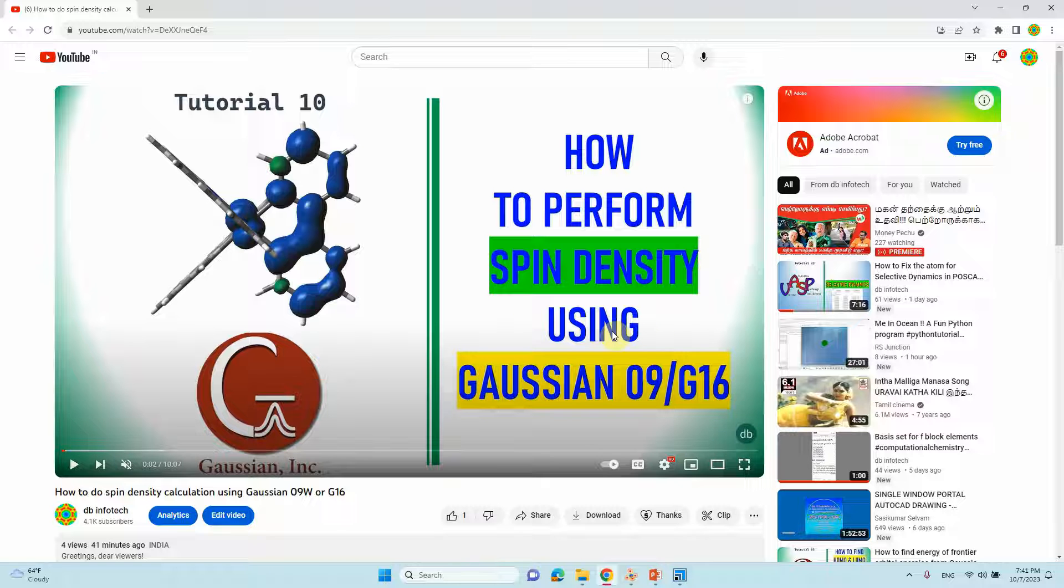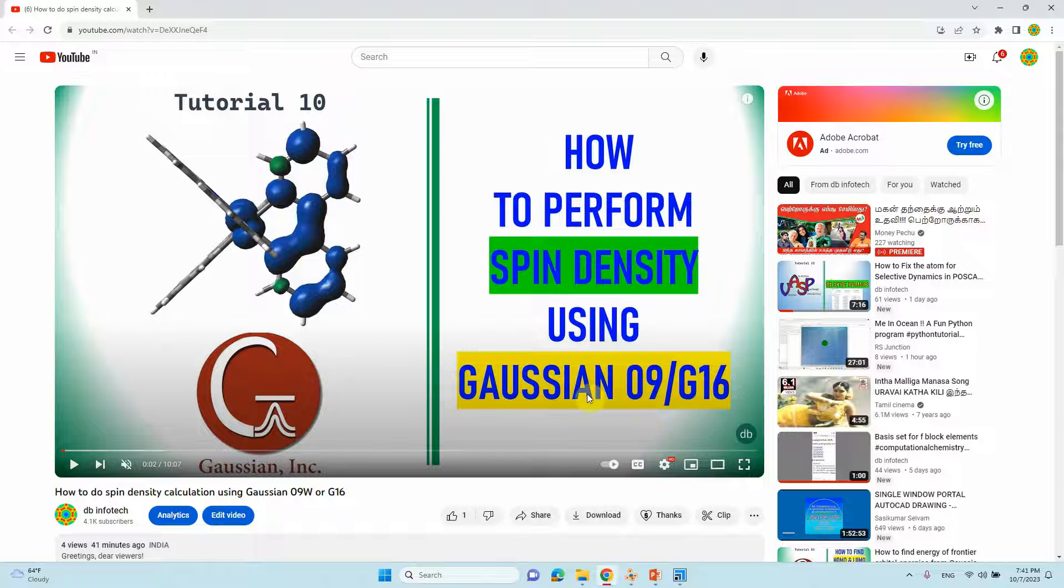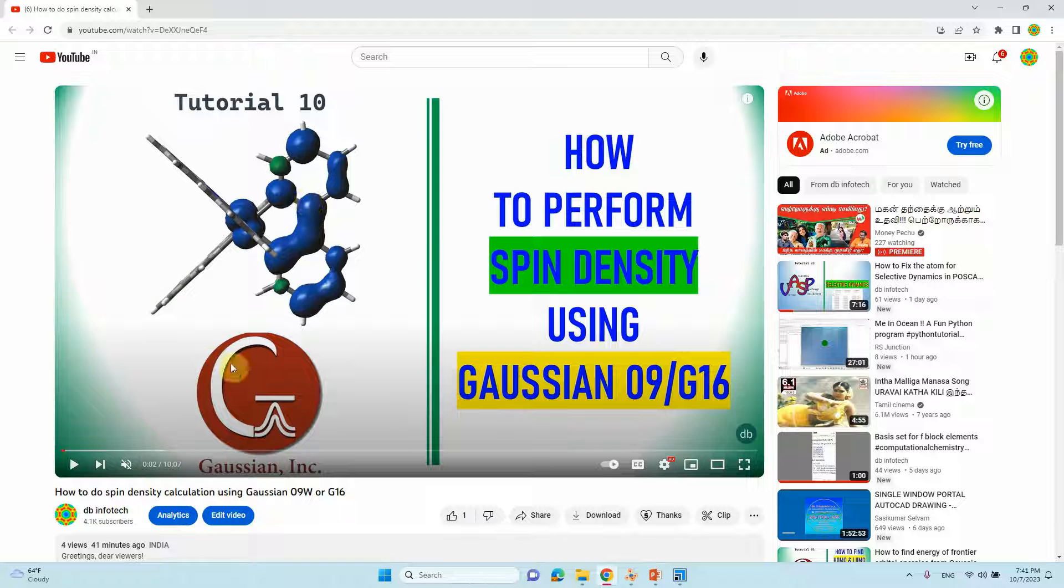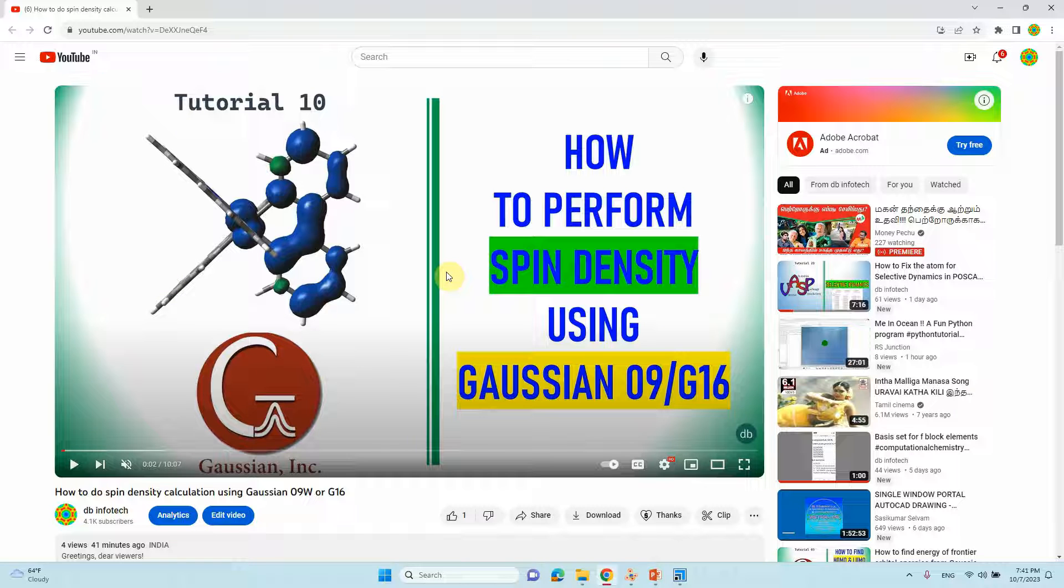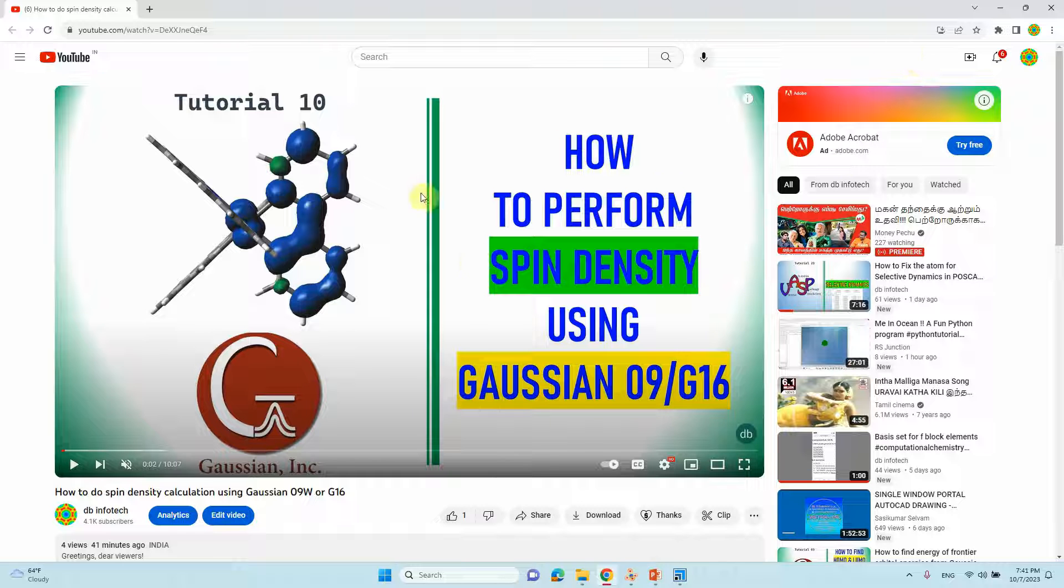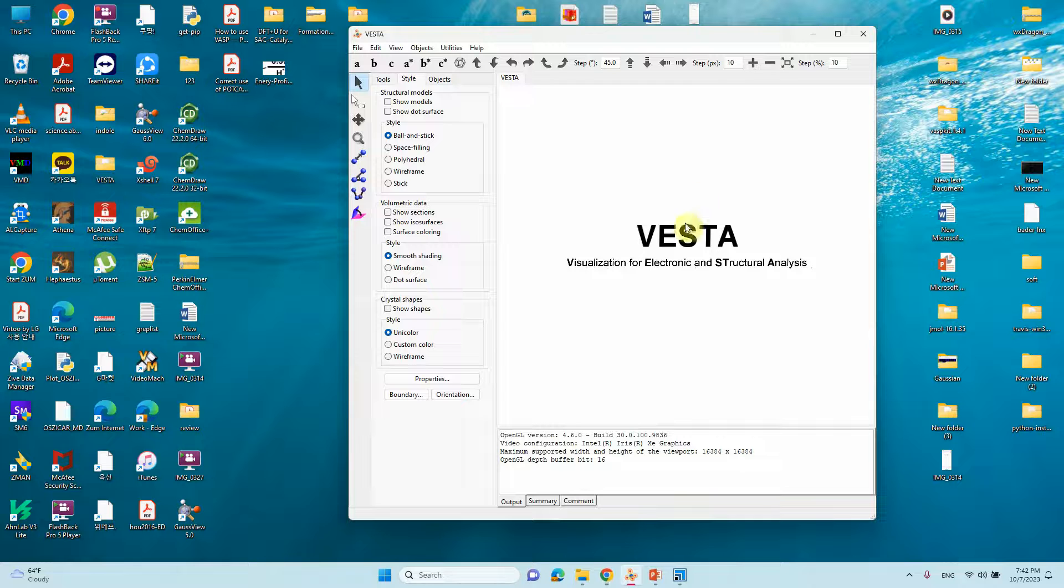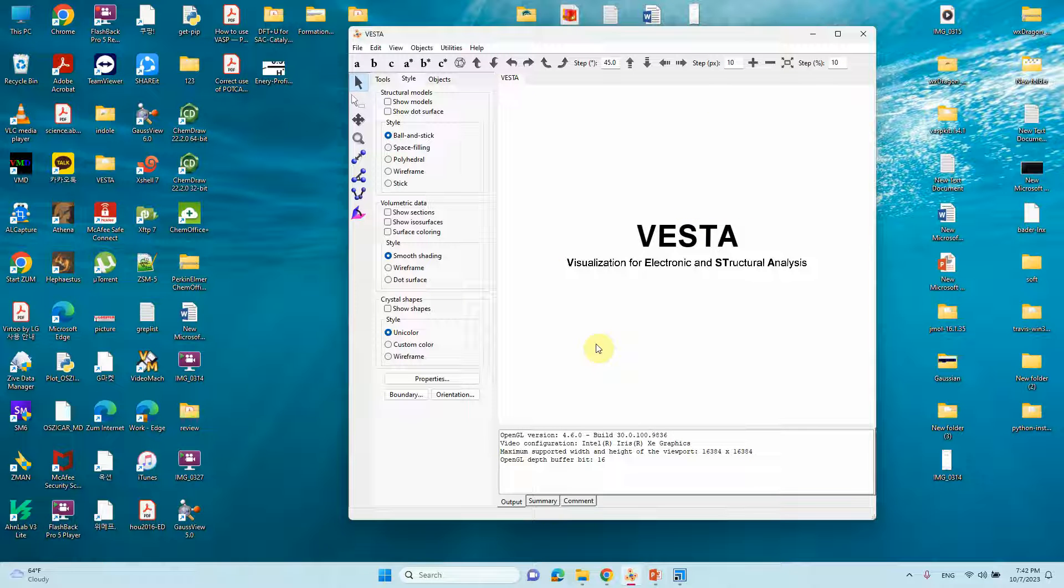This is the one video I published in previous videos, how to perform spin density calculation using Gaussian 609. If you watch this video you can know how to generate a cube file and save. After watching this you can do the colorful spin density plot yourself. It's very simple and easy, also very nice, giving nice look, and you can use it for your research purpose.